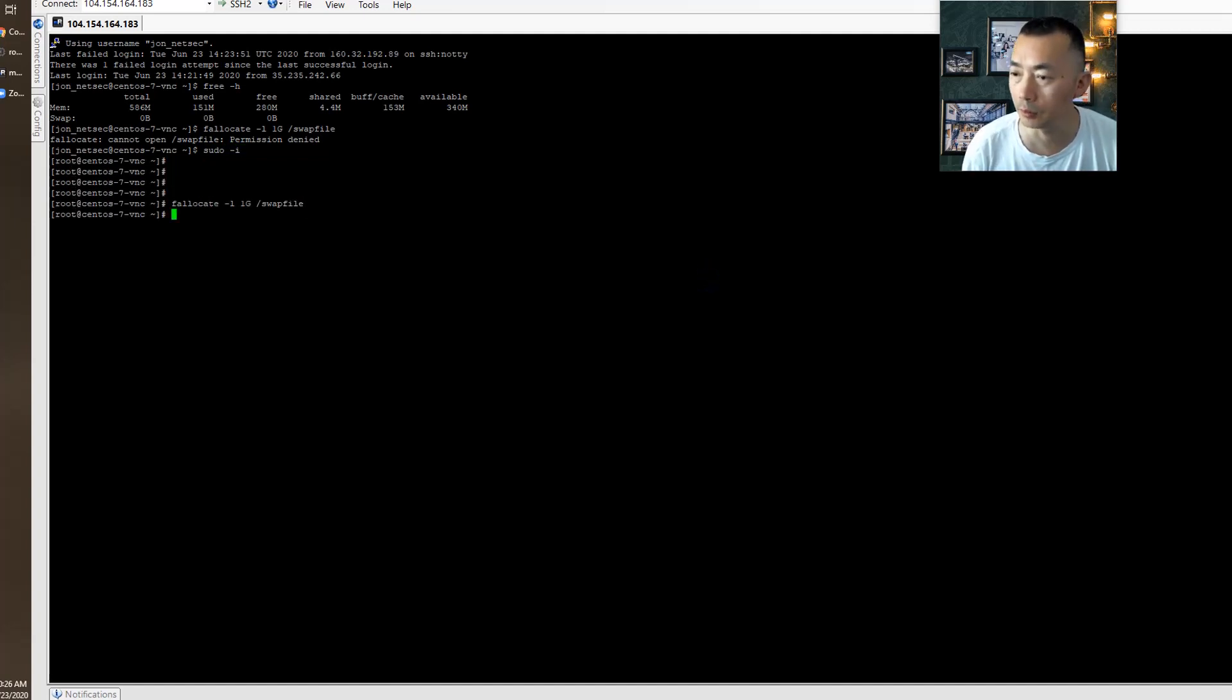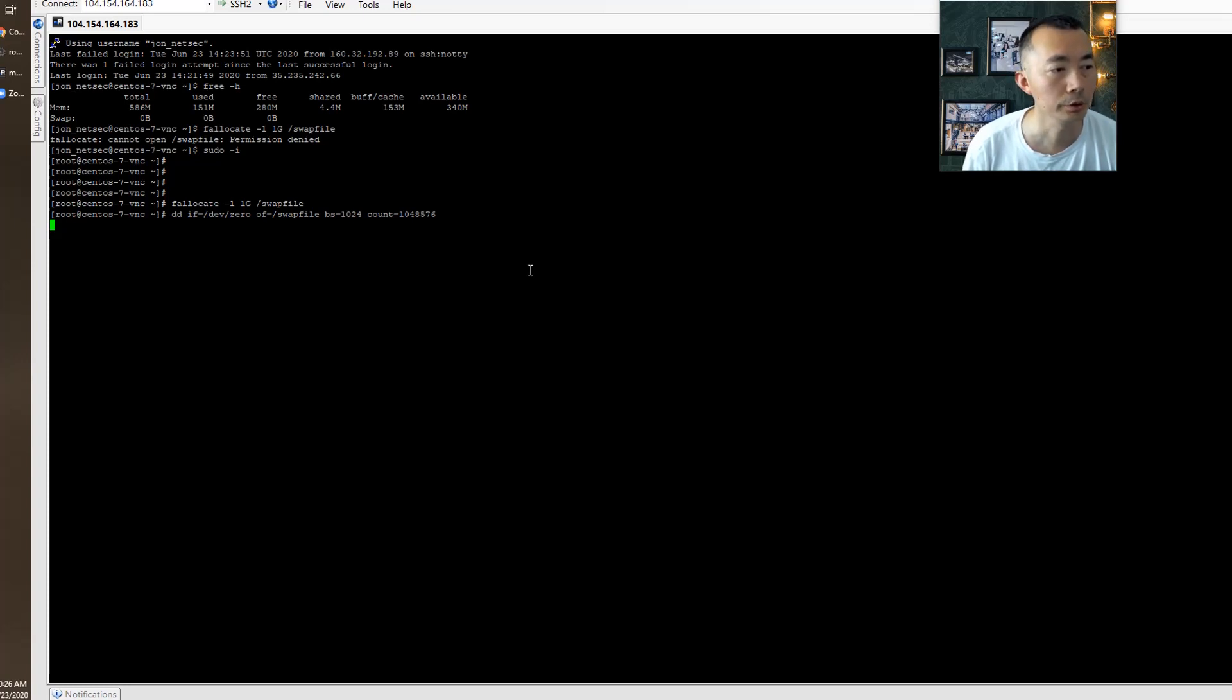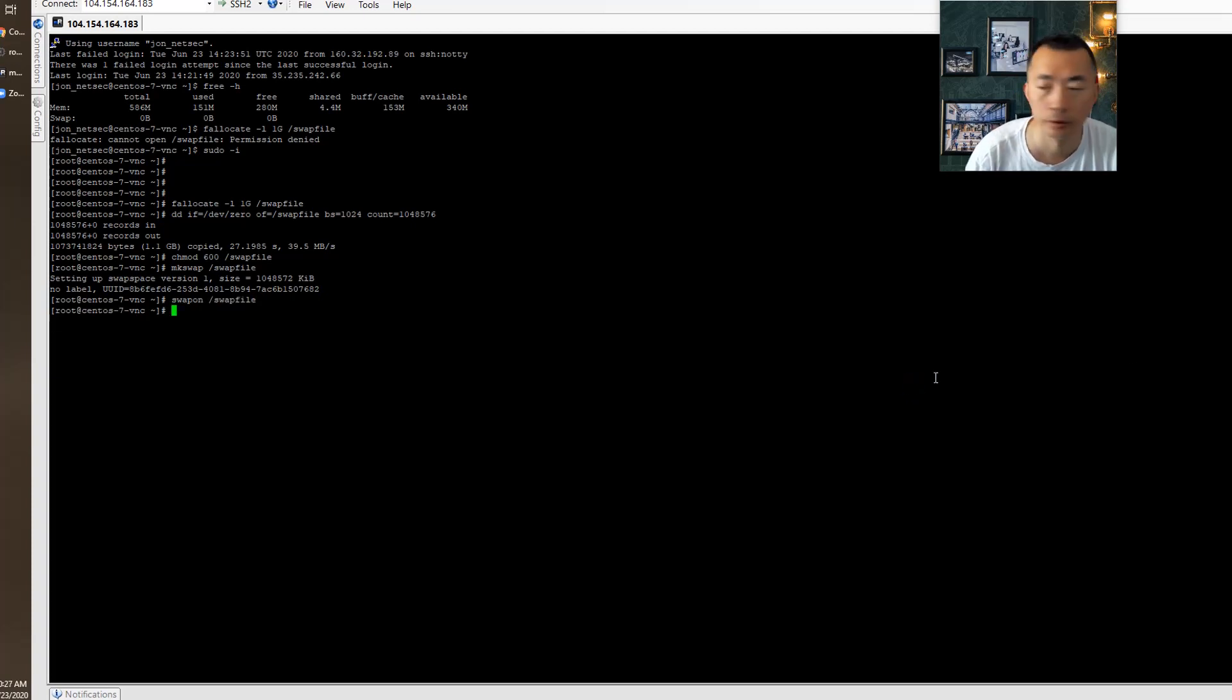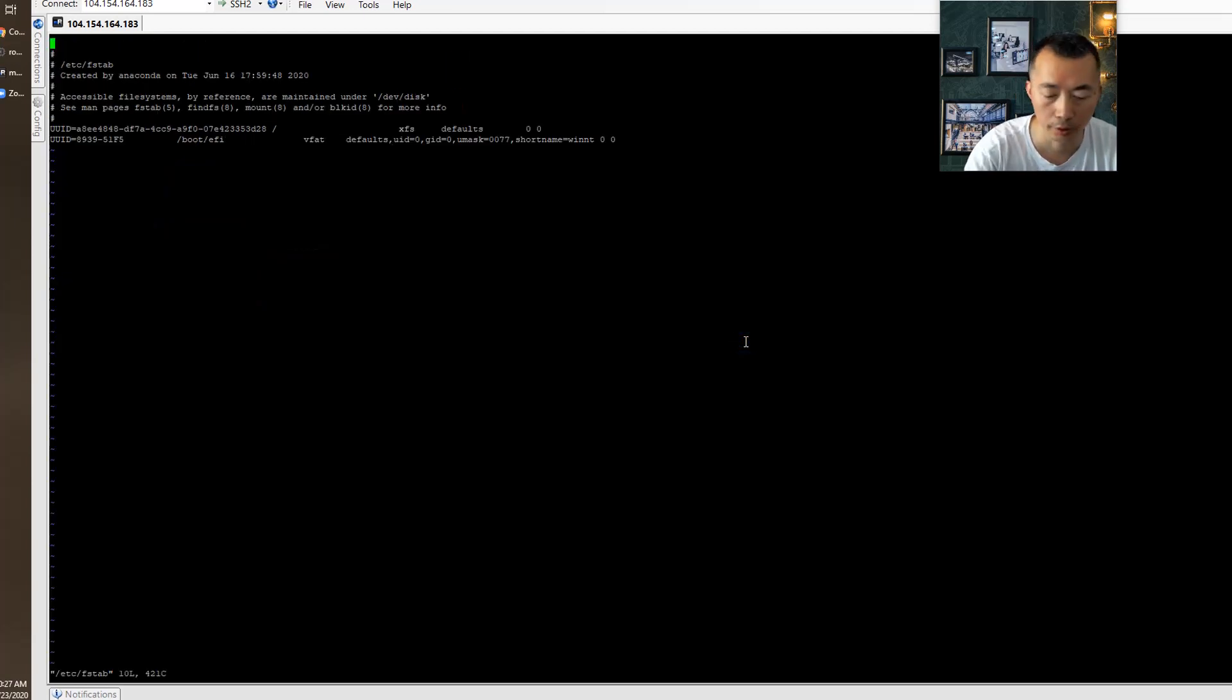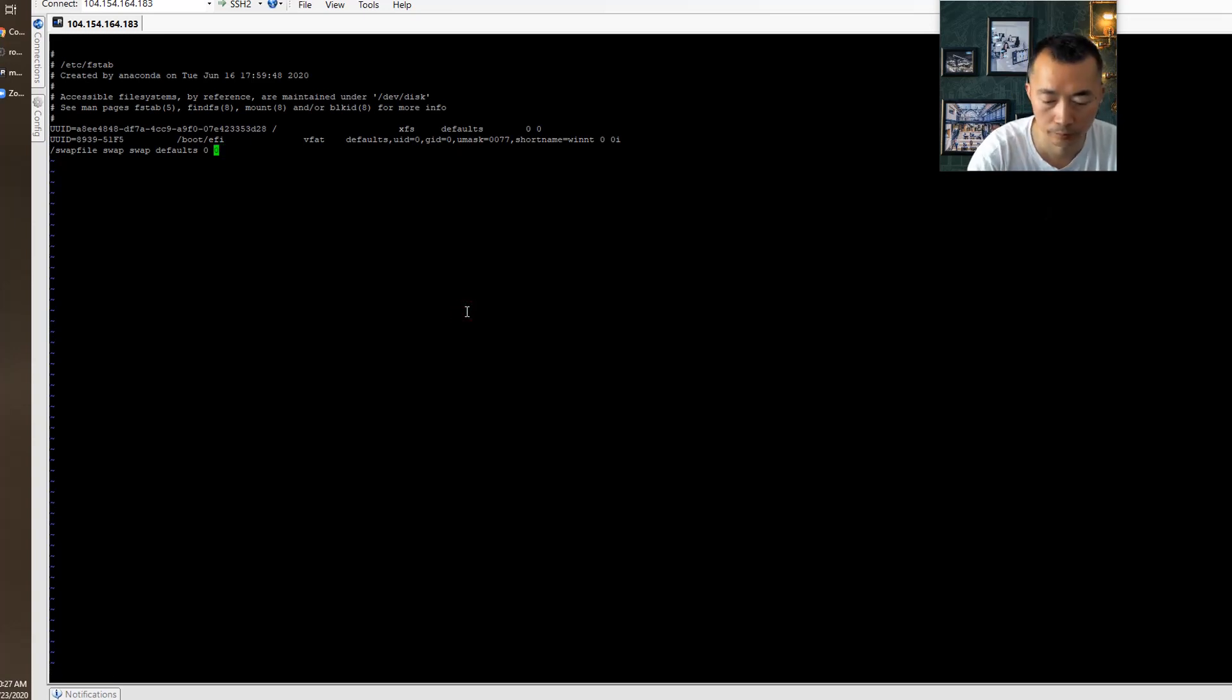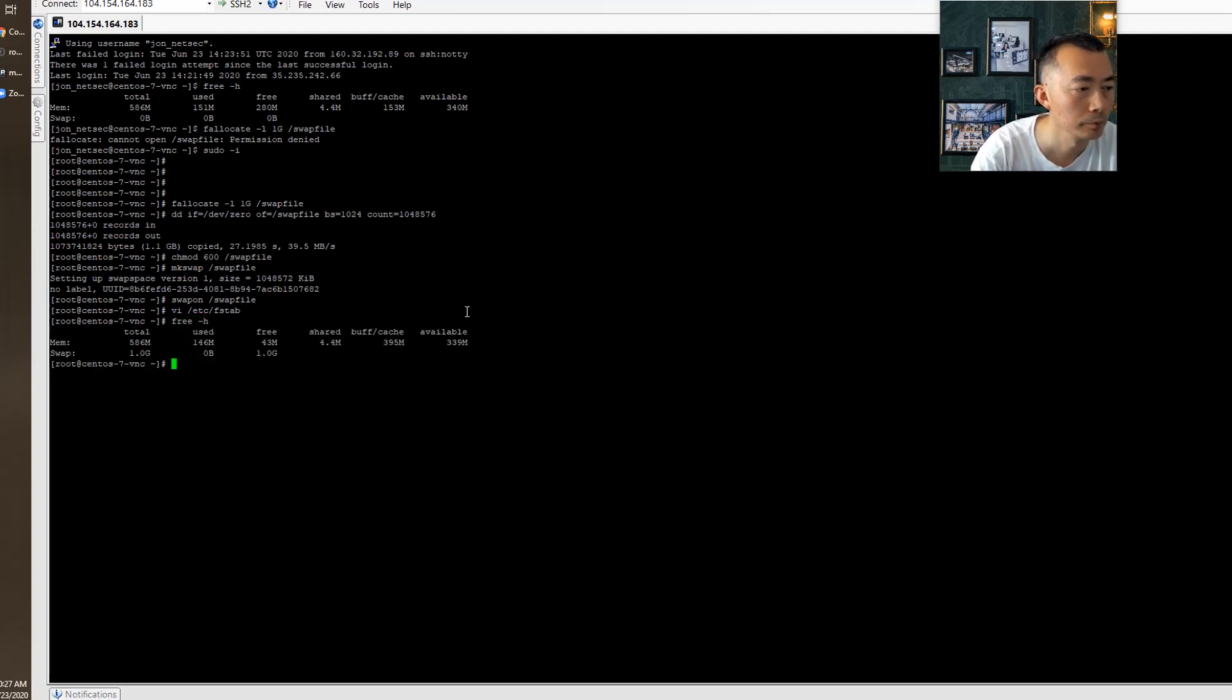It doesn't work. We have to use this dd command to create a 1 gig size file and then we're going to mount it to our partition file system. Make this as our swap file, enable it, and we're going to change our fstab file. Just add one line in. Now we got the 1 gig swap file.